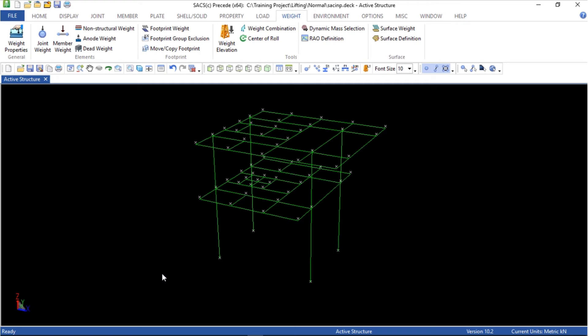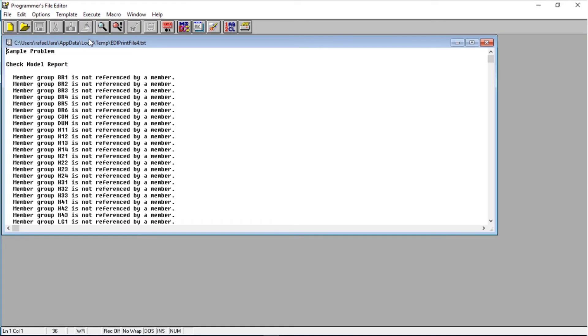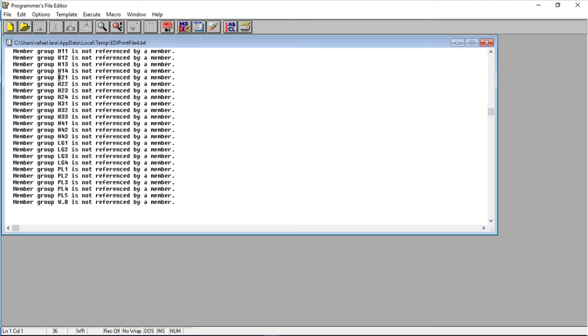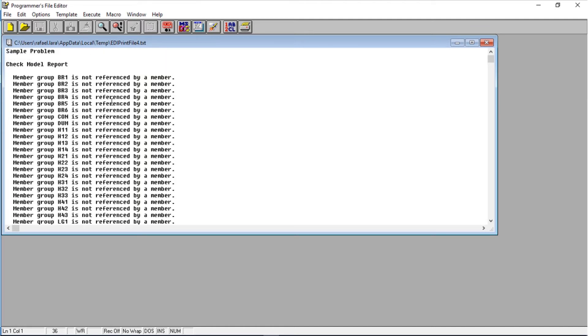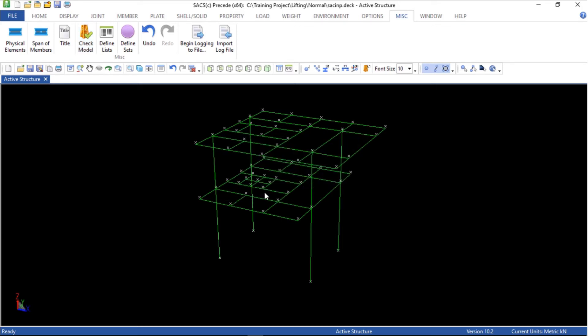Let's check this model and check if there are any errors or something like that. Go in list, check model. Here is a list of strange things. Just go through this list and check what's happening. After closing this window it is going to ask you if you want to delete all unused data. Let's click yes. Now we can save the model.